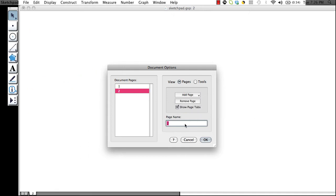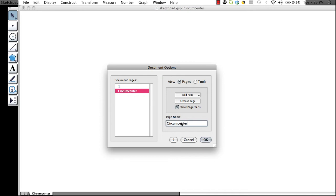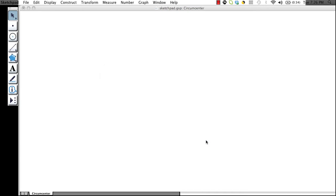If we want to rename the page, we can do so in the page name section. Let's name it Circumcenter. Okay. Now we're on our new page.